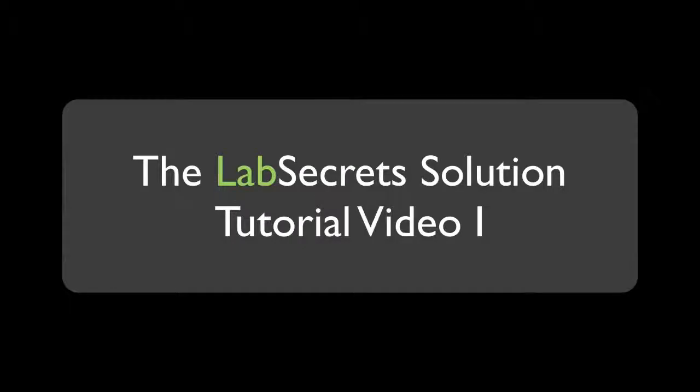Hello, it's Spence, the evil genius from Widget Laboratory, and we'd like to welcome you today to the Lab Secrets Solution.